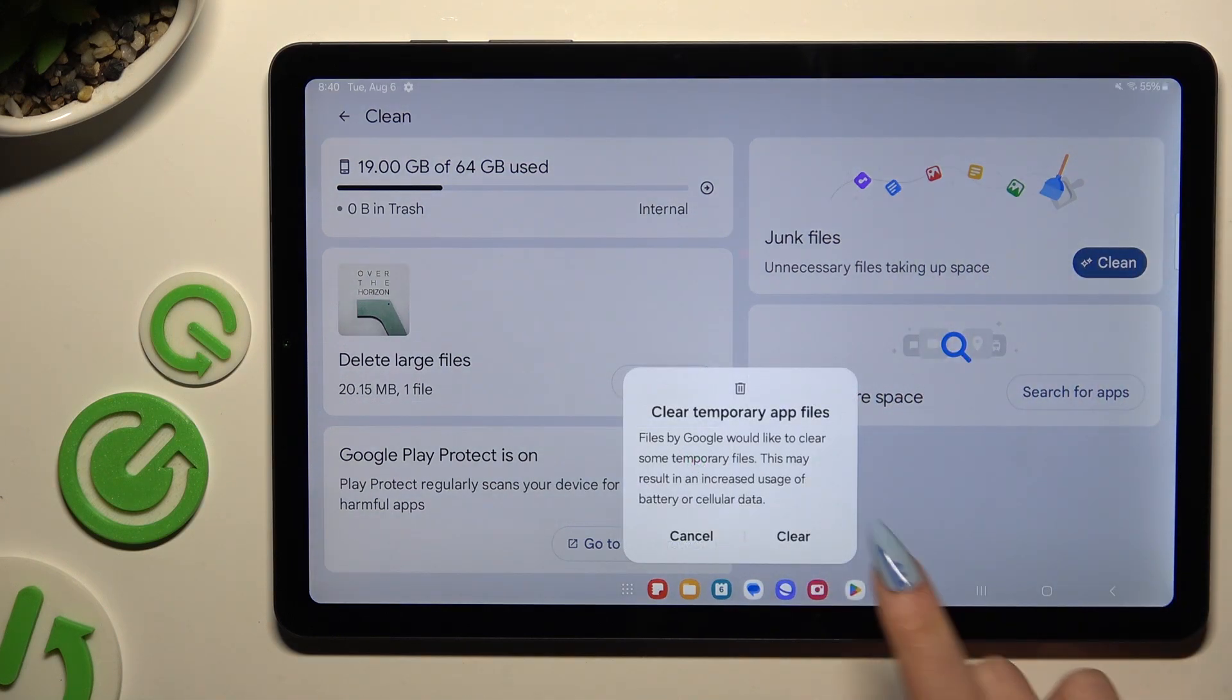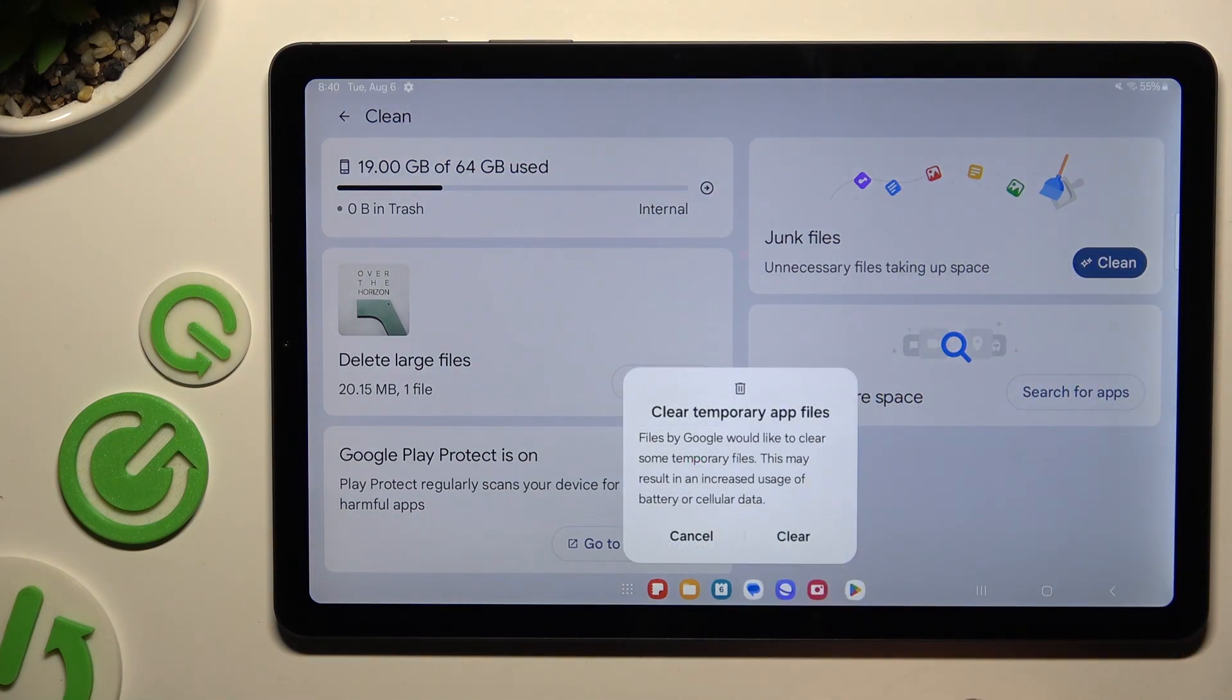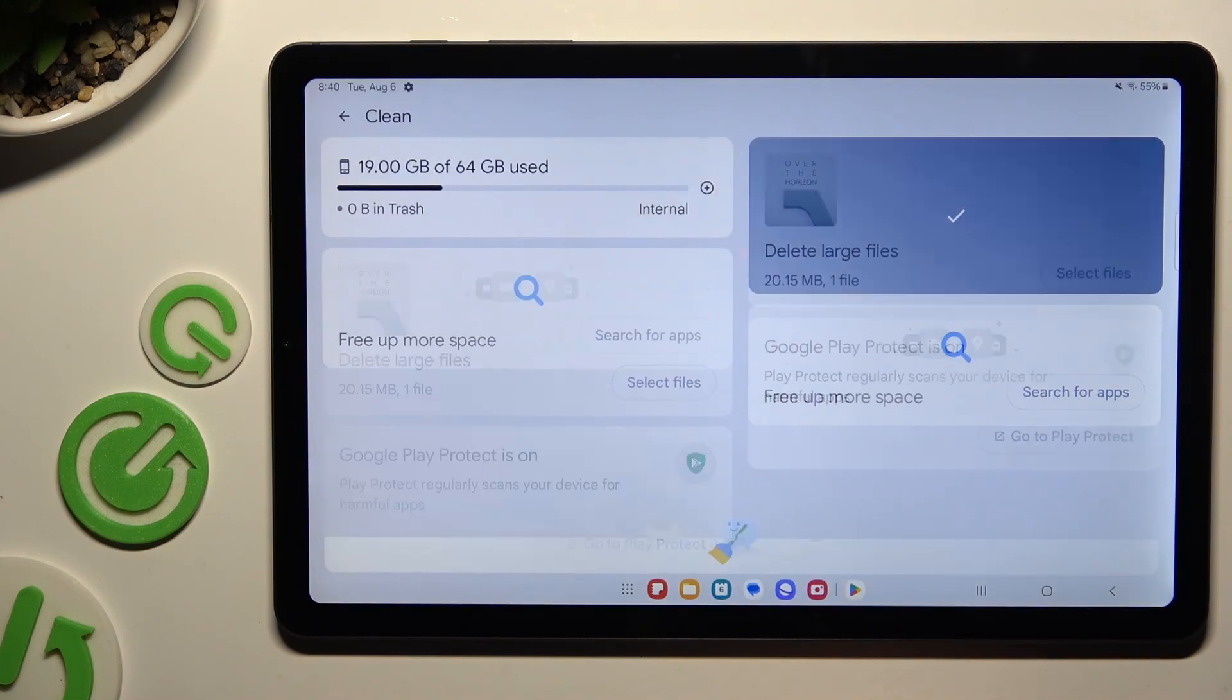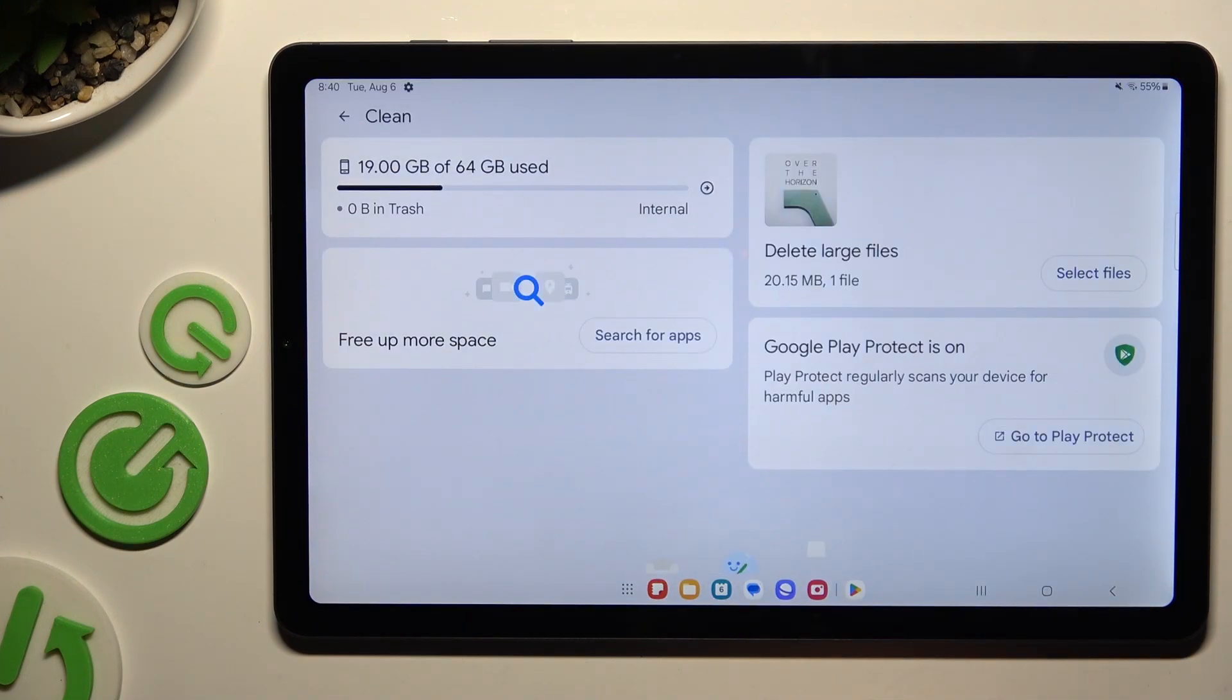Then hit Clear in the popup and wait. As you can see after that, storage of my device was successfully cleaned.